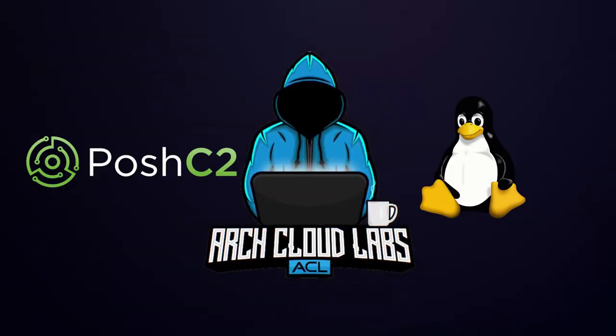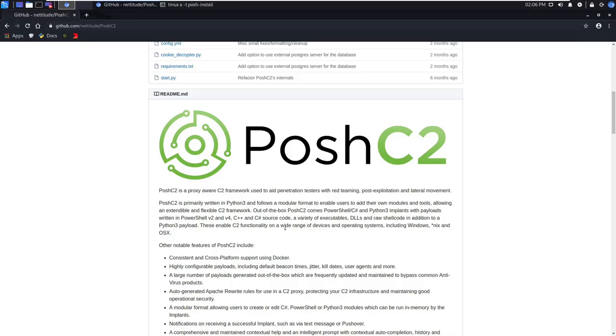Hello and welcome to ArchCloud Labs Posh C2 tutorial series. Posh C2 is an open-source C2 framework with cross-platform support for Windows, Linux, and OSX. Posh C2 is maintained by Netitude, a cybersecurity consultant company.